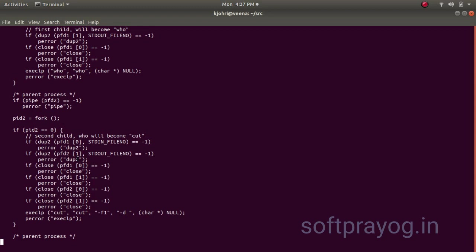We close pfd1, 0. That is the read file descriptor, because we will read from the stdin file number. We close the pfd1, 1 because we will never write on that part of the pipe. We close pfd2, 0 because we won't be reading from pfd2, 0. And we close pfd2, 1 because we are going to write on stdout file descriptor.